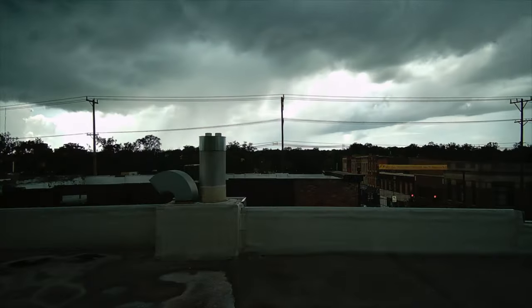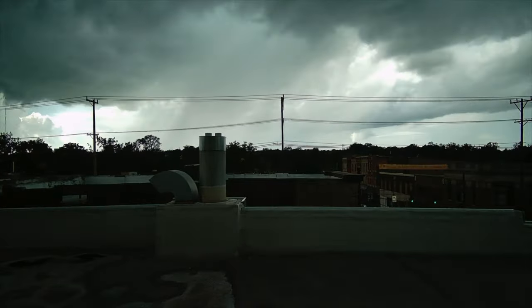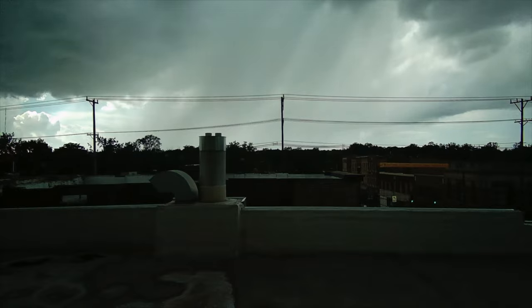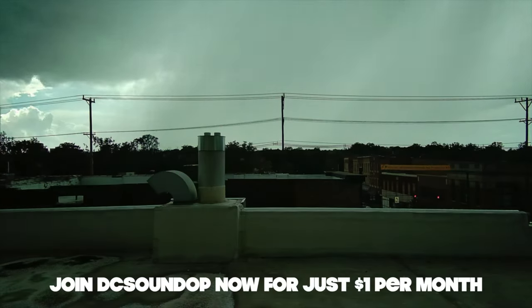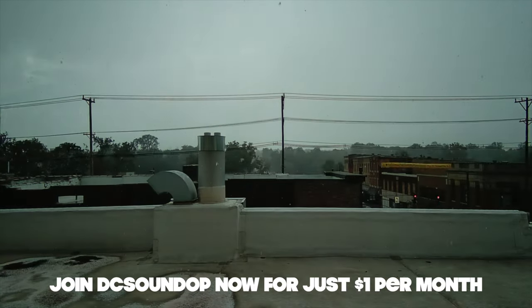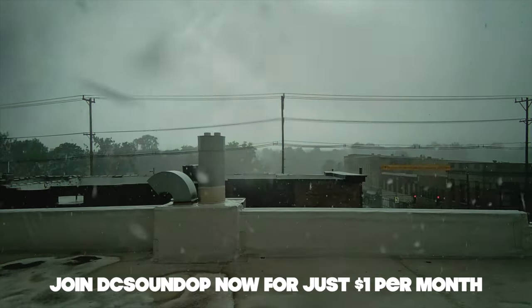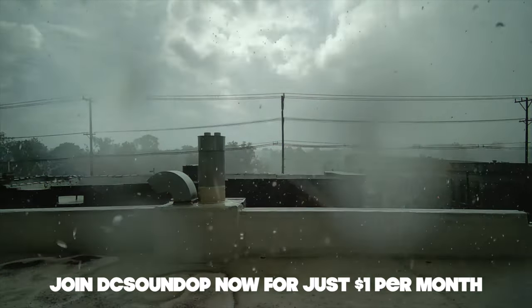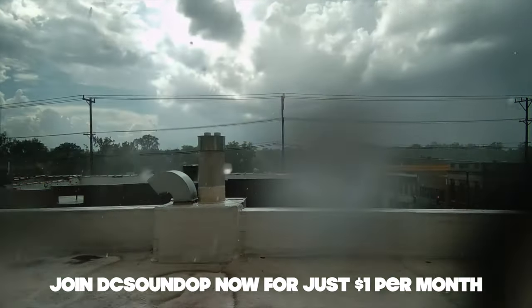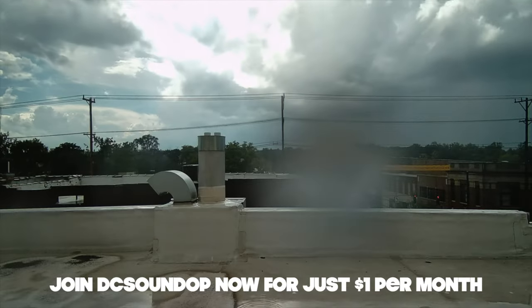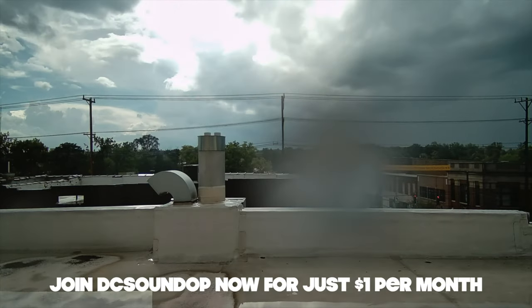Thanks so much for watching. Be sure to like and subscribe and join the channel for as little as a dollar if you want to help support making more videos like this in the future. I'll see you in the next one.